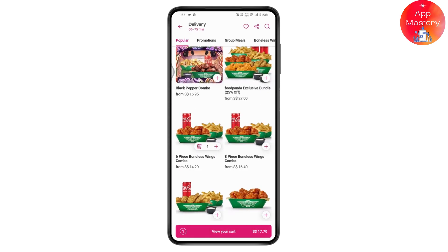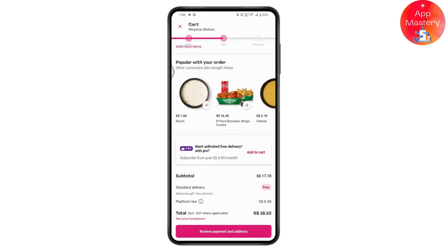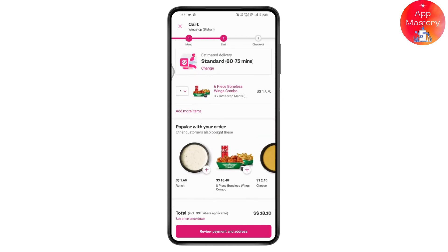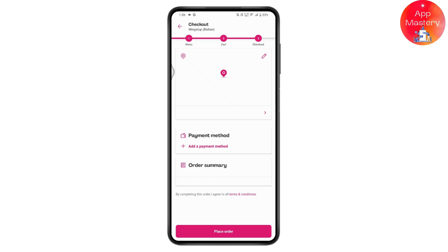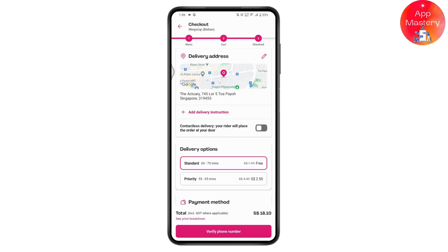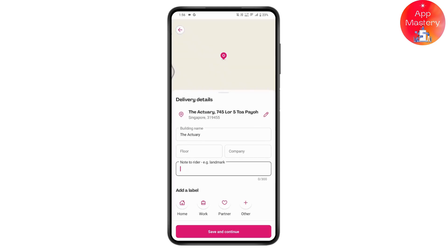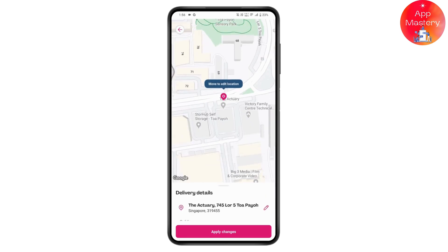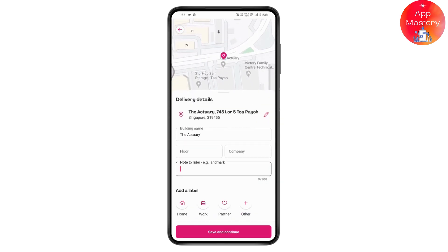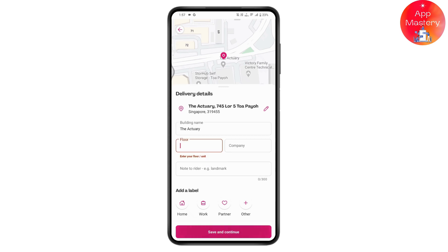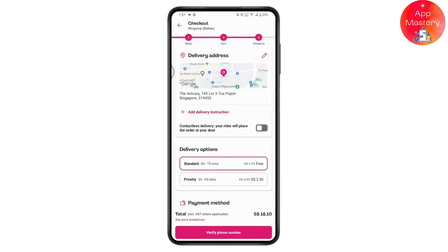Tap 'View Your Cart', then go to 'Review Payment and Address'. You can add a delivery instruction — enter the building name, floor, company, and landmark to make it easy for the delivery person to find you. Tap 'Save and Continue'.